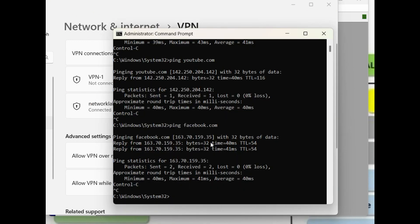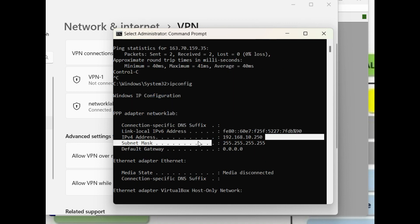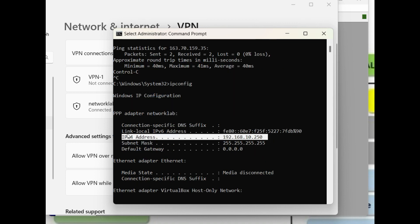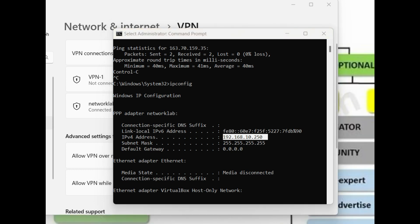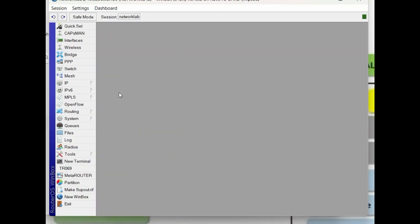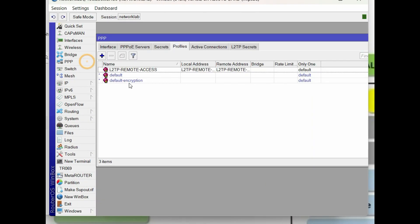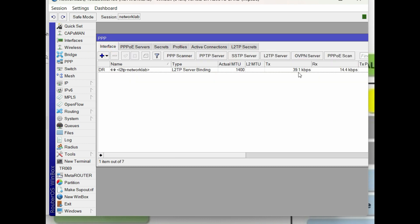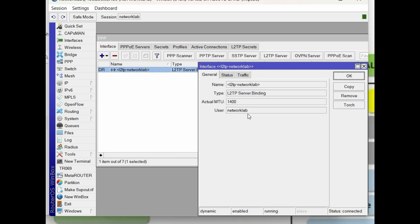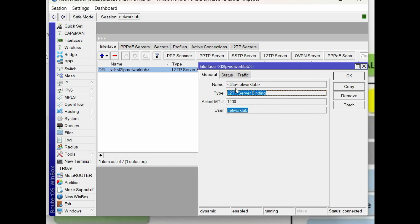The client successfully connects to the server and acquired an IP from the L2TP pool network. In the L2TP server, the client successfully connects and authenticated.